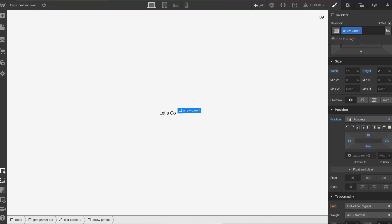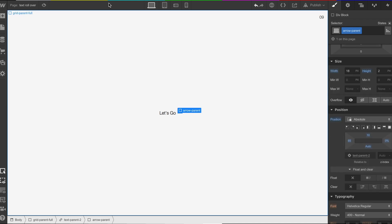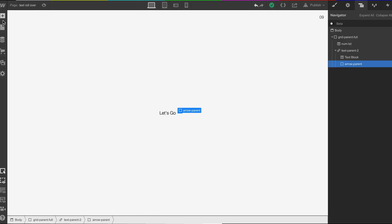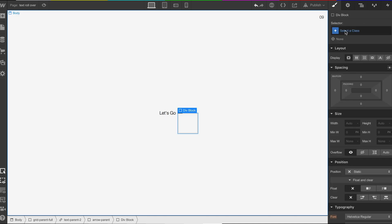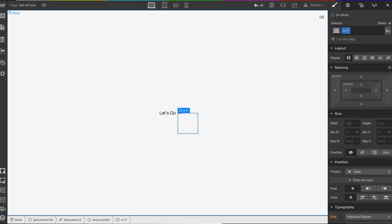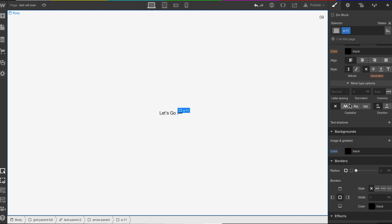We're going to do 10 pixels, making sure it's sitting nicely in the middle. I may have to go back and forth between this example. Inside of 'arrow parent' we're going to put another div — we're going to call this 'a1', and we're going to give this a width of 2 pixels and a height of 7 pixels. I'm going to put a background colour on it.